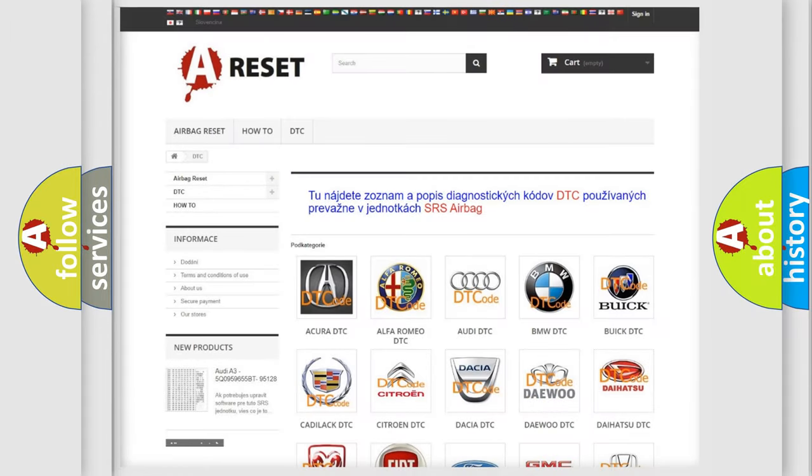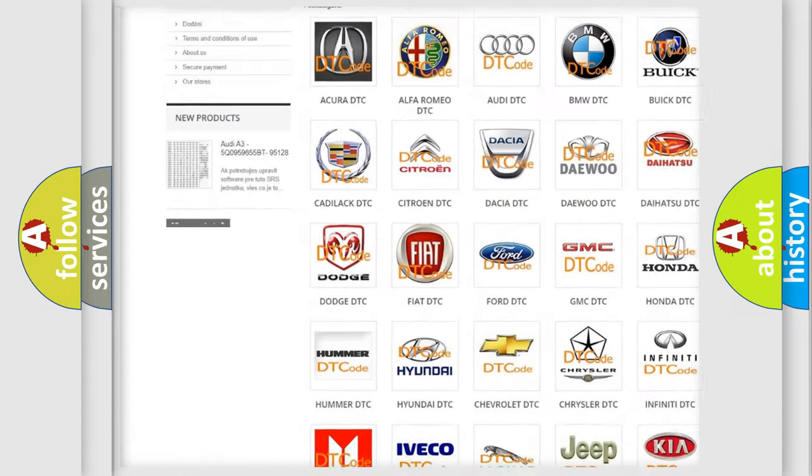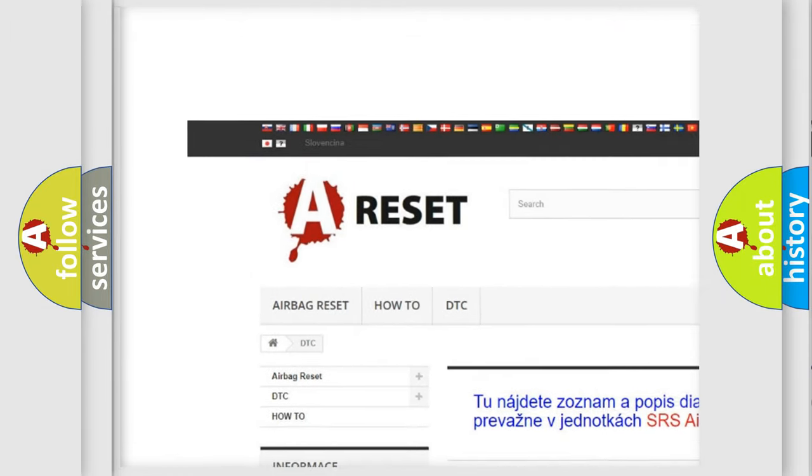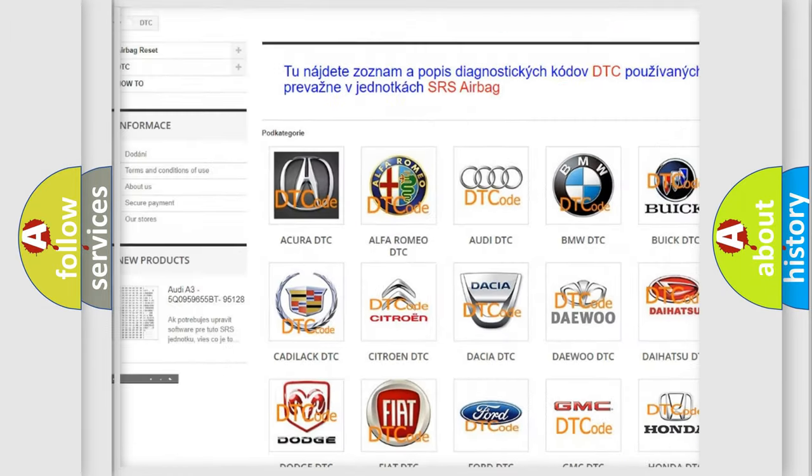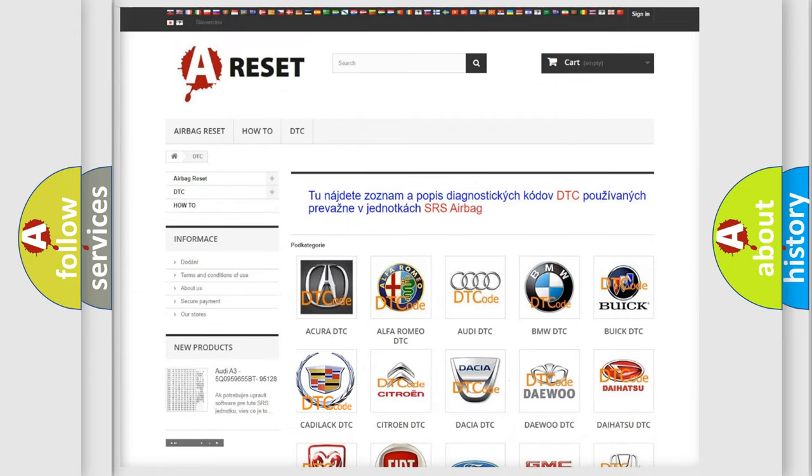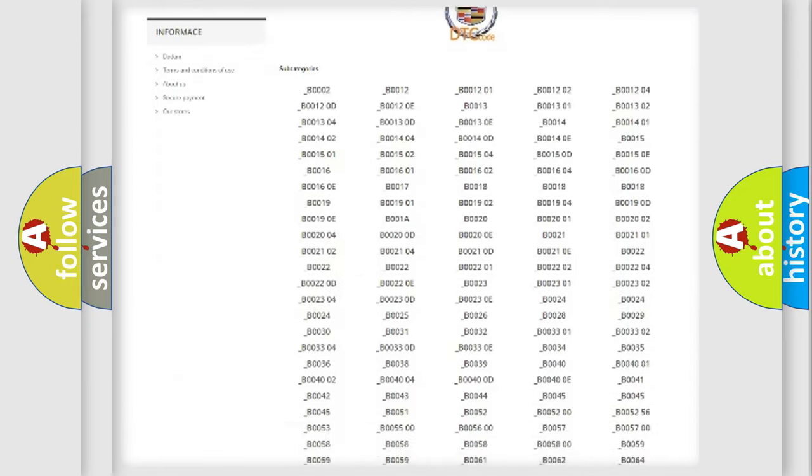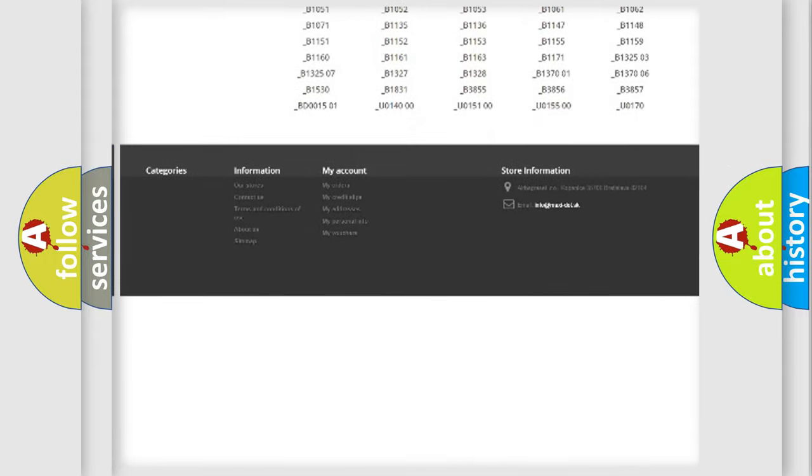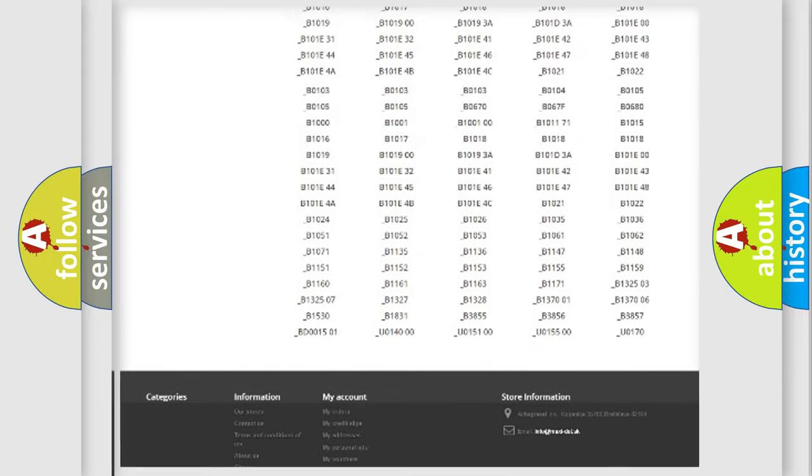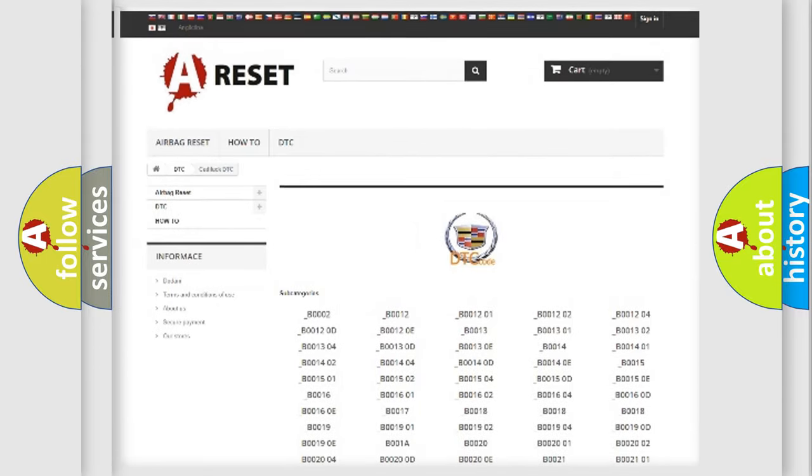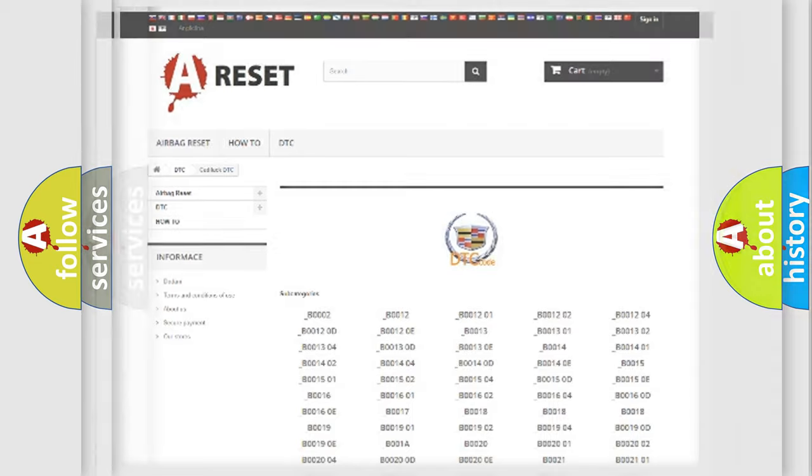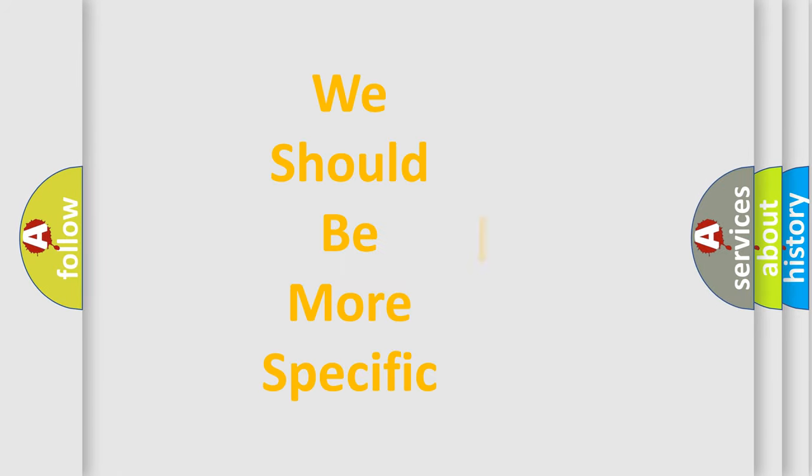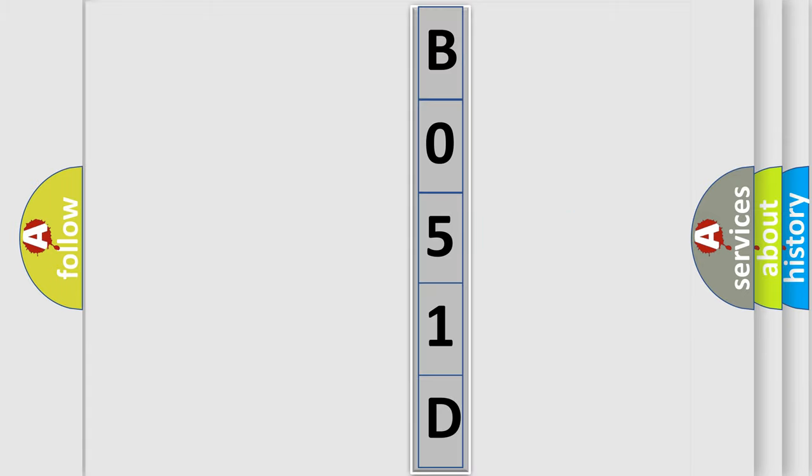Our website airbagreset.sk produces useful videos for you. You do not have to go through the OBD2 protocol anymore to know how to troubleshoot any car breakdown. You will find all the diagnostic codes that can be diagnosed in Cadillac vehicles, and also many other useful things. The following demonstration will help you look into the world of software for car control units.